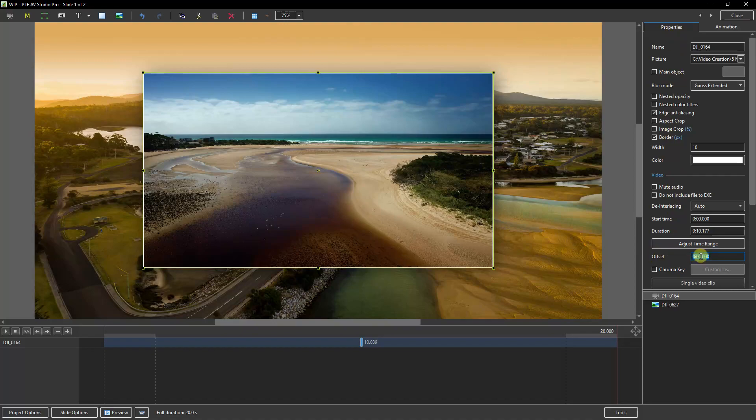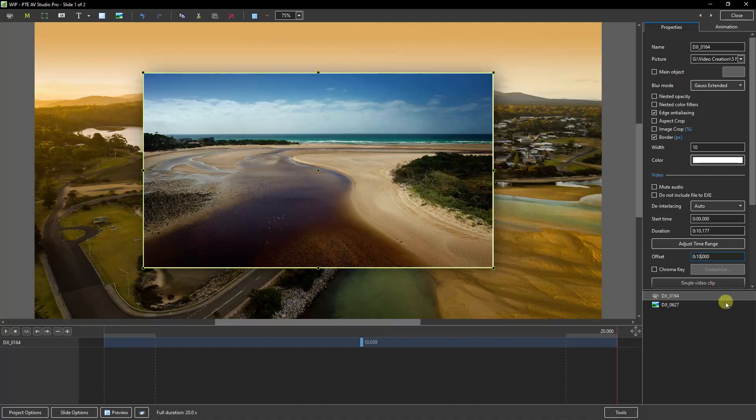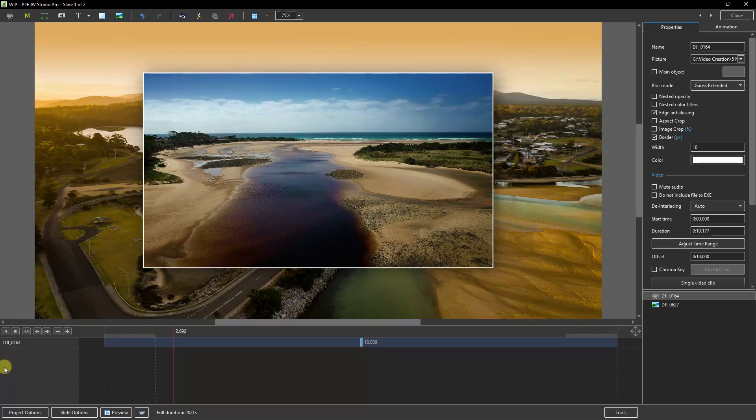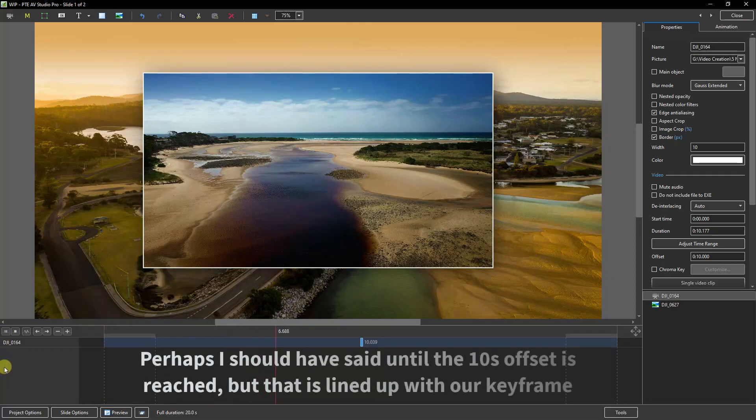And in the area that controls the seconds I just need to over type the value with 10. Now if I put my cursor back at the start and press play, now we see a different thing. We've just told the software not to play the video until it gets to the keyframe.